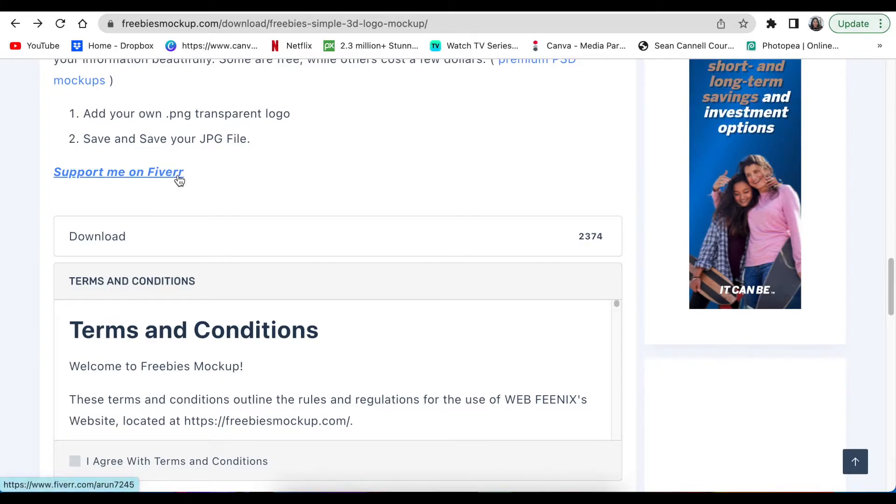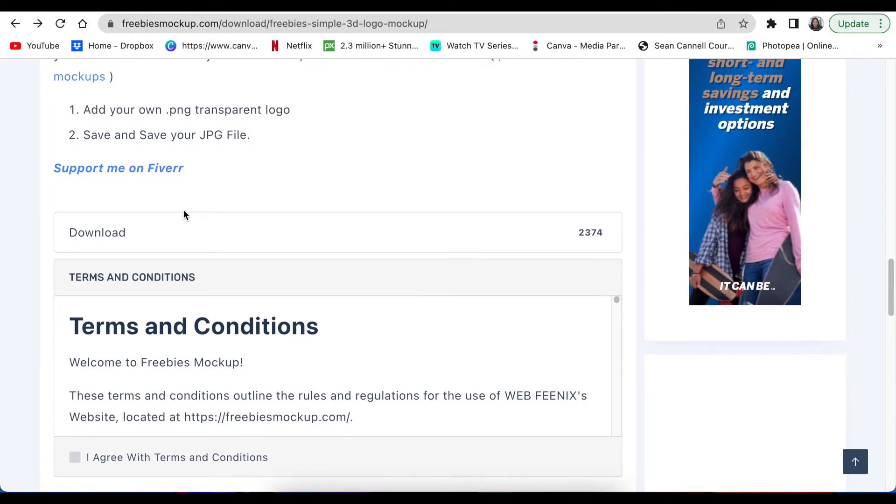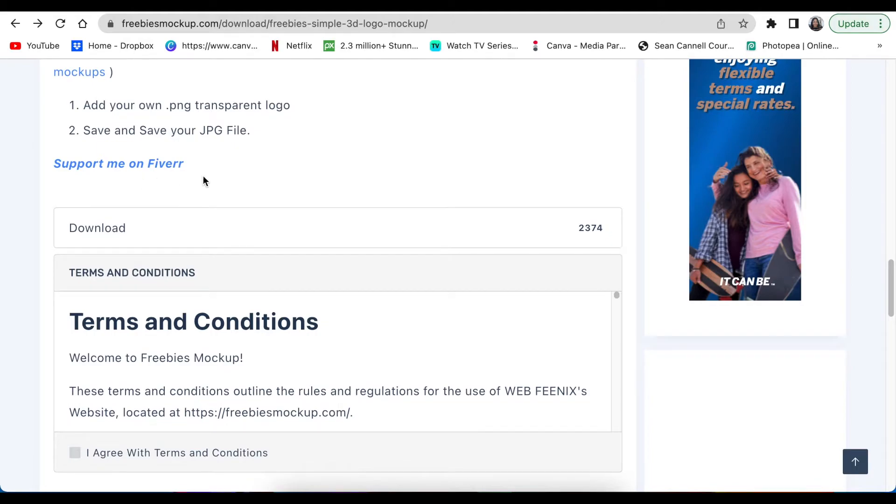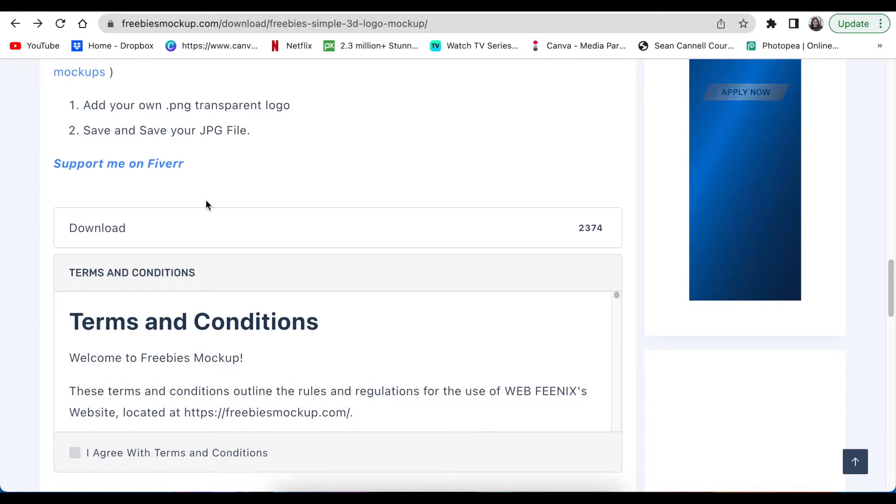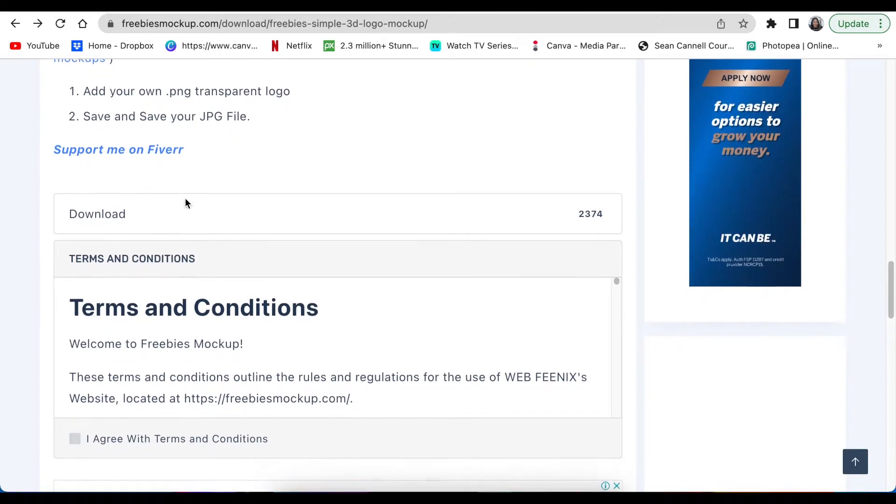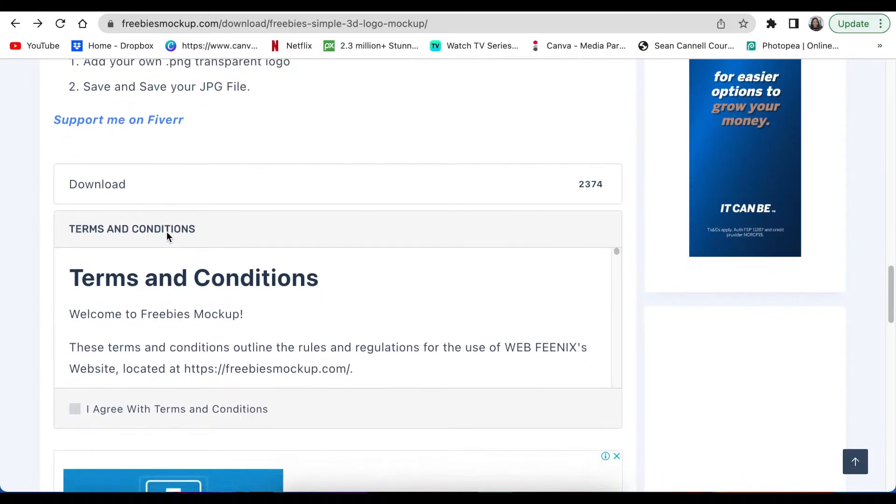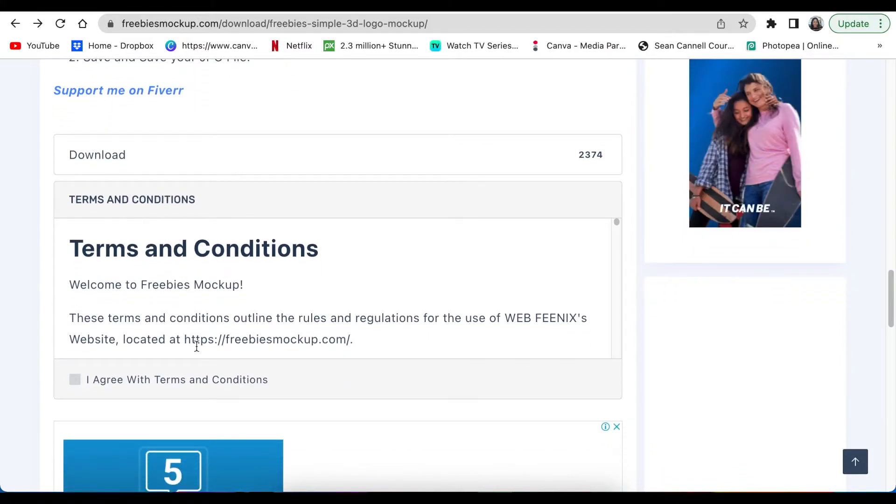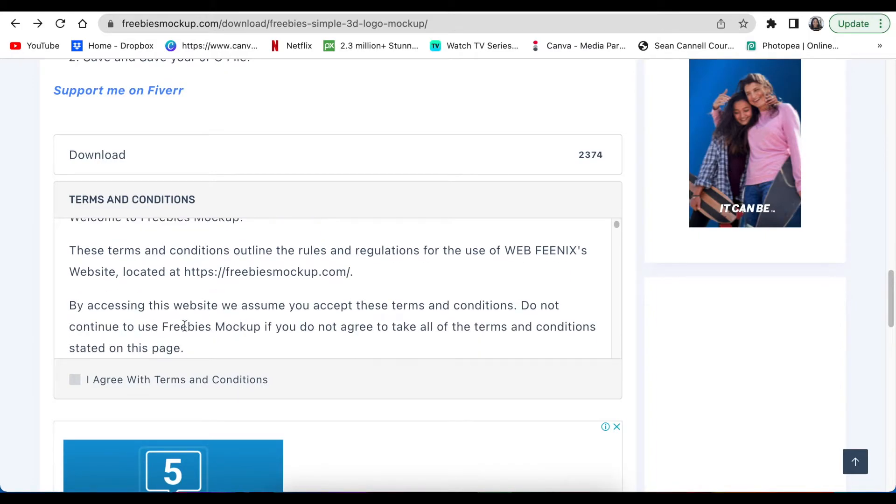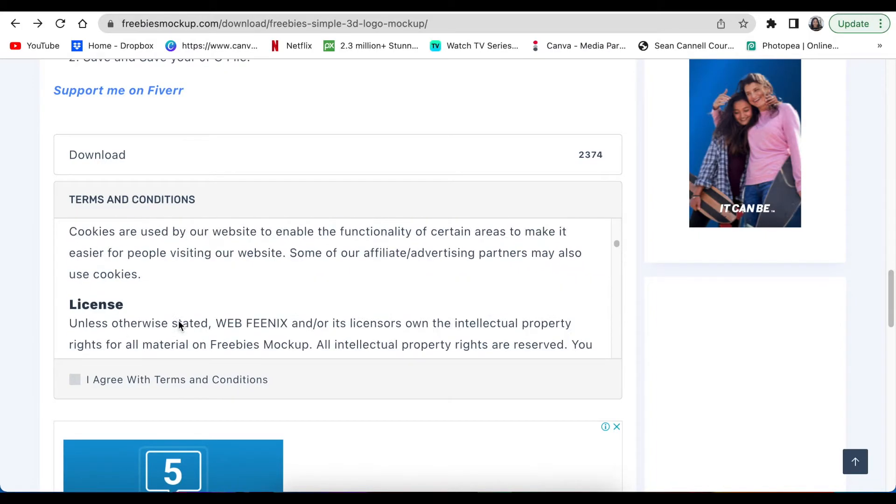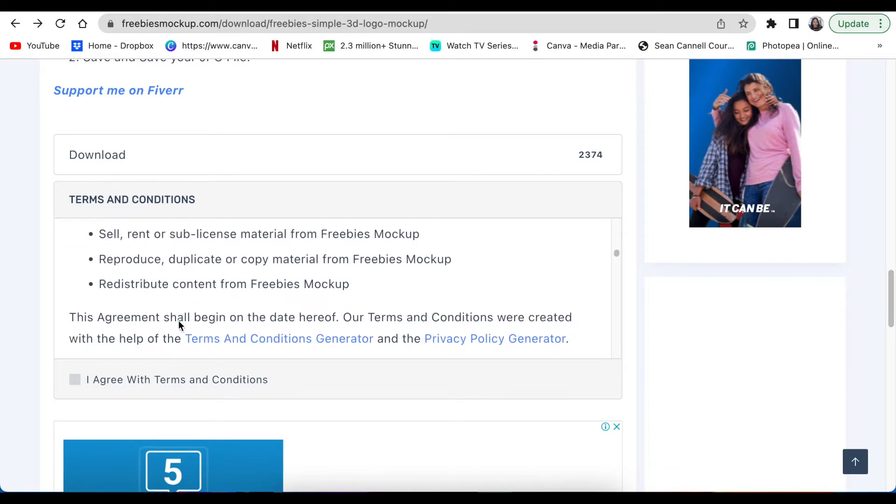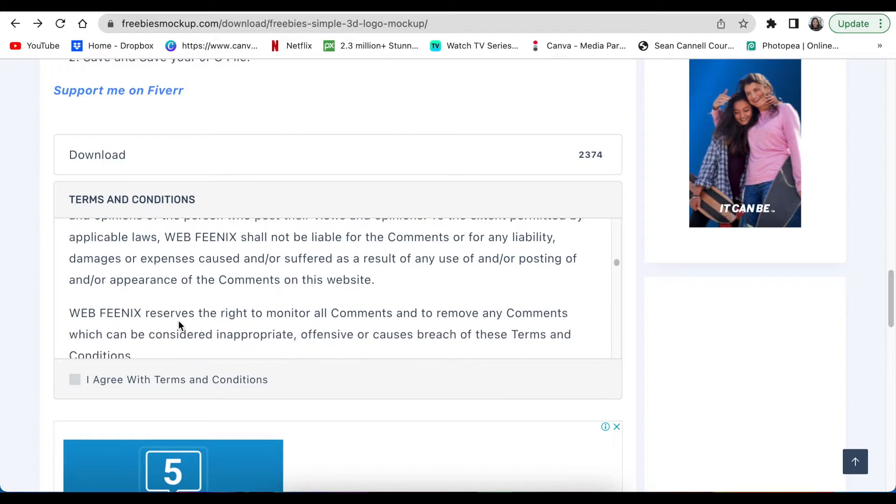He also asks that if you want to have a design created for you, you can support the designer on Fiverr. If you're looking to do that, you are welcome to support the designer. We need to download now. He's asking us to accept the terms and conditions of using this freebie, and you read through the terms and conditions.